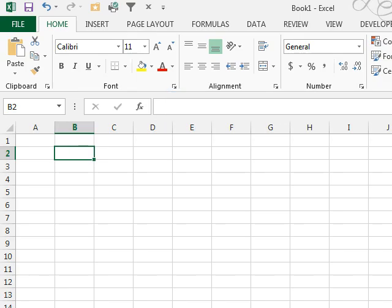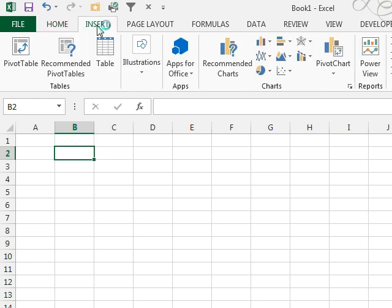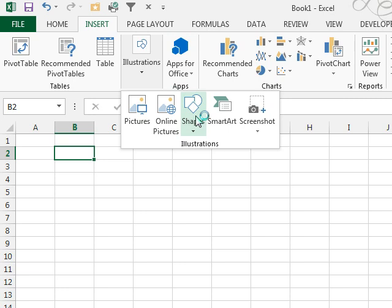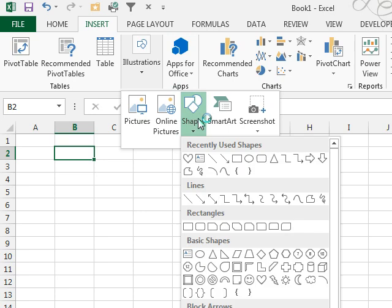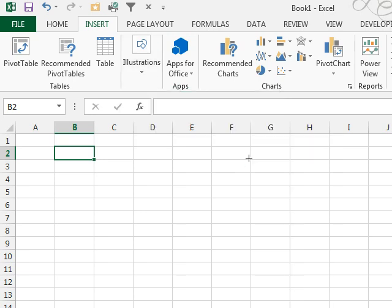I know yesterday I was making fun of Excel 2013, but here's a cool feature that we can do. We've always been able to do Insert Shapes, right? And they have all these different shapes, and so I'm going to take the oval.